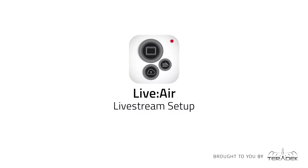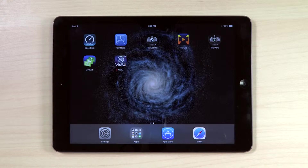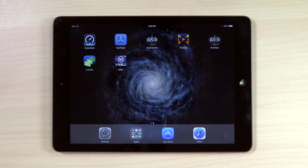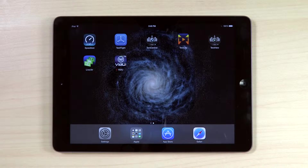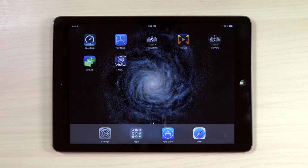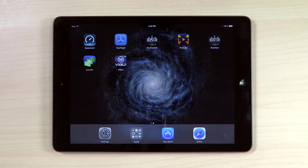Live to Air, Live Stream Setup. Today, we will set up Live to Air to stream to Live Stream. First, make sure your iPad running Live to Air has internet connection, either via Wi-Fi network or a mobile hotspot.